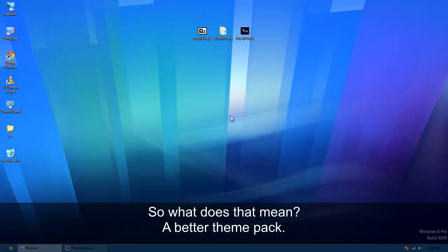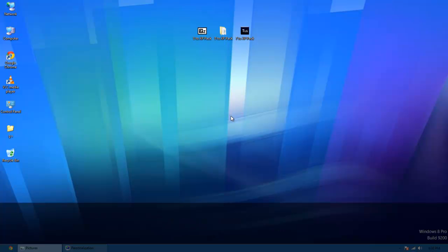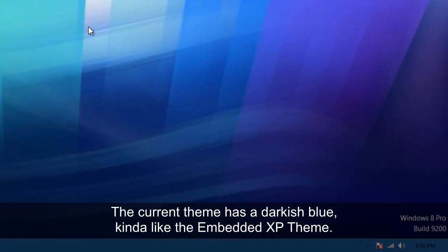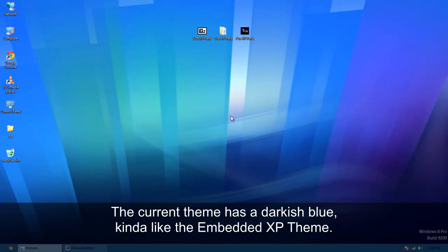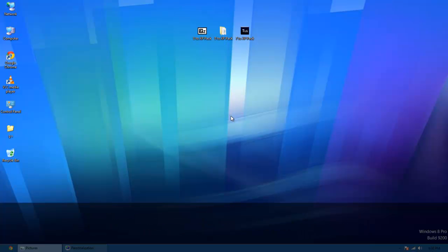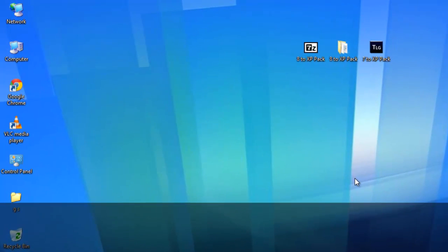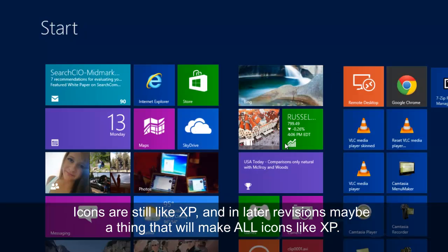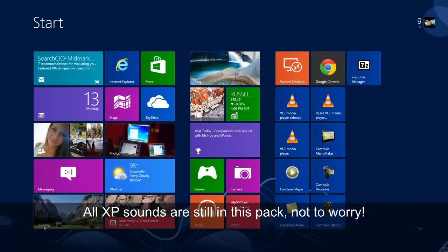We can see that we have a darkish blue taskbar. We have the wallpaper, which is still the original Windows XP wallpaper collection from the 7 XP pack. And we have our icons on the side. Of course it has the sounds and all that good stuff.